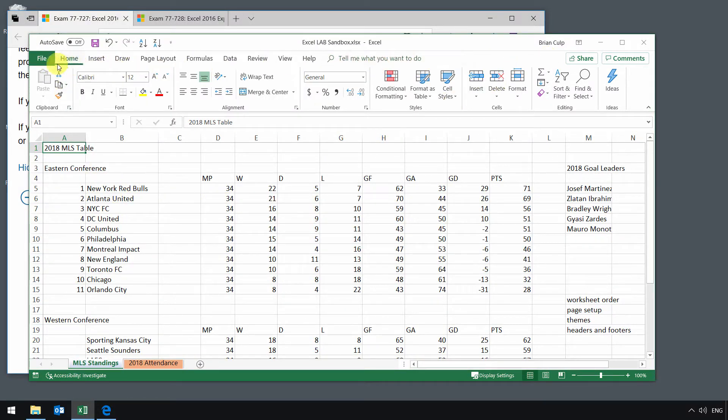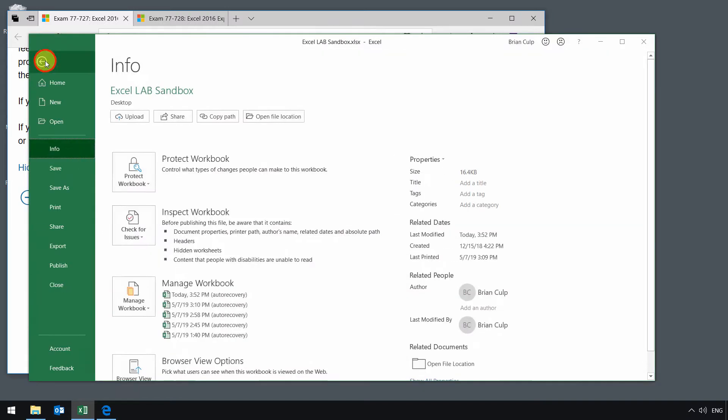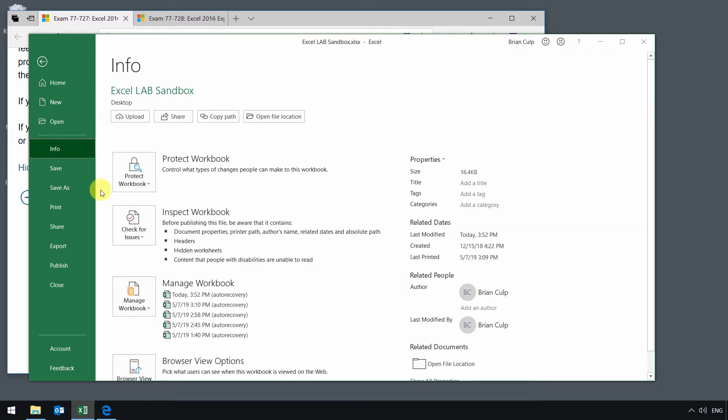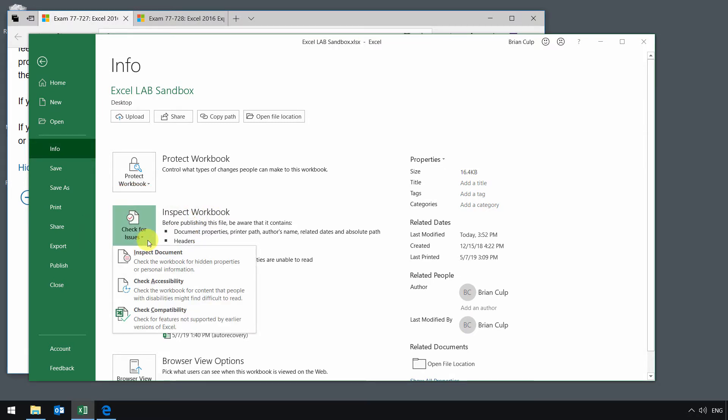So go to the backstage view by clicking on the file menu and what we're looking for is this item right here, inspecting the workbook. So you click on this drop down and you get the three items that the exam is referencing: inspecting the document, checking accessibility, and checking compatibility.